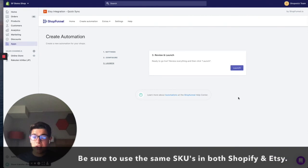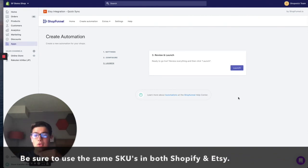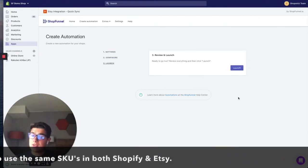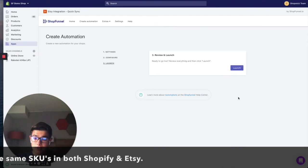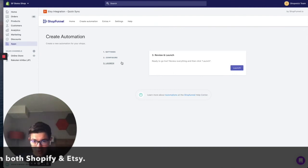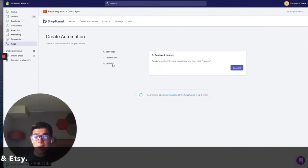And what this is going to do is our systems are going to automatically run for you, follow the settings that you told the system to in step two of this process right here, and it'll automatically update your inventory for you.